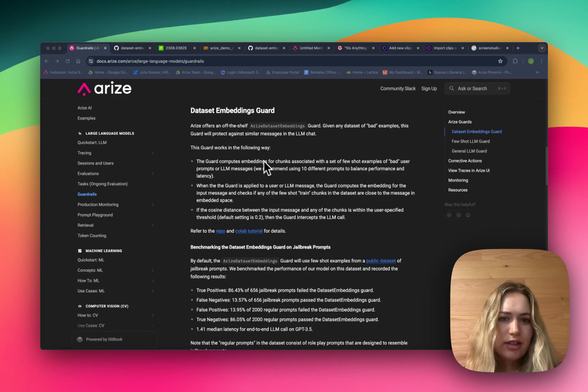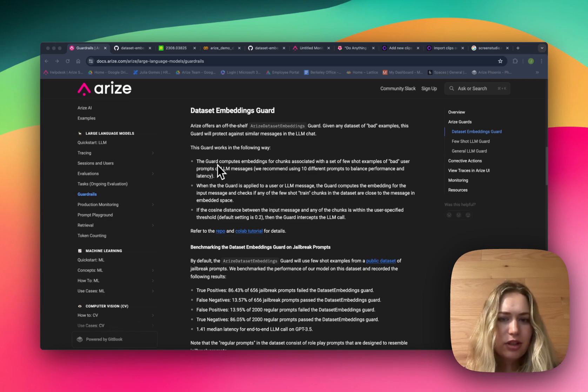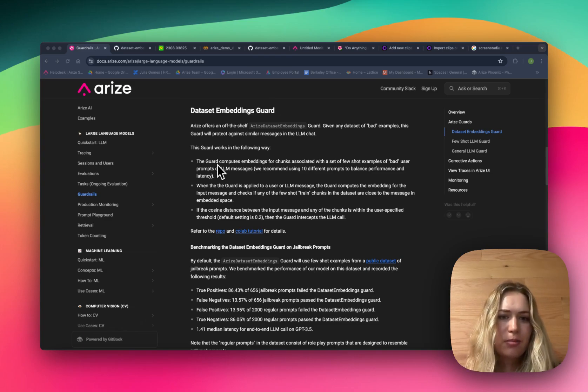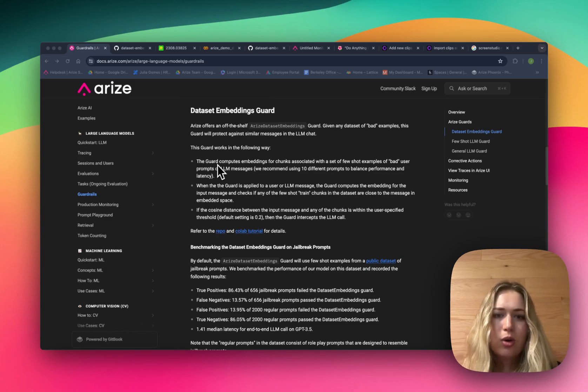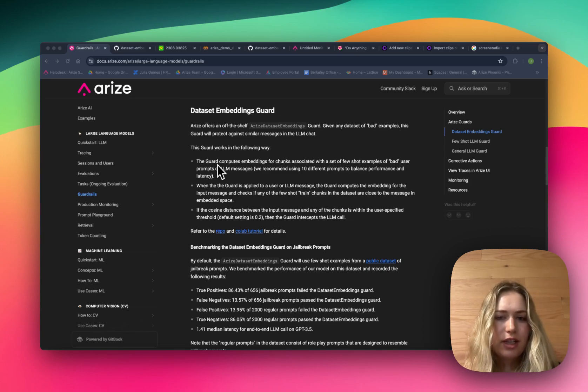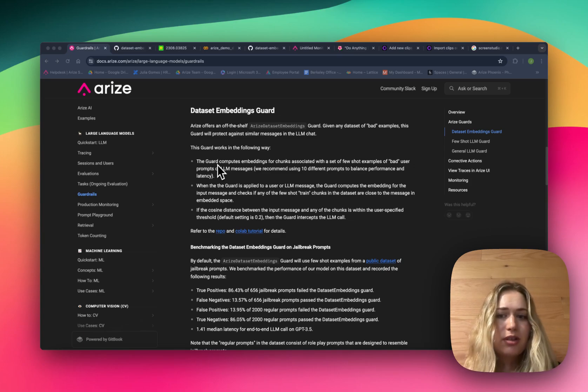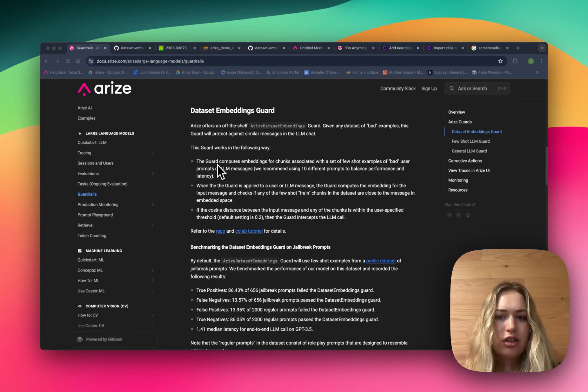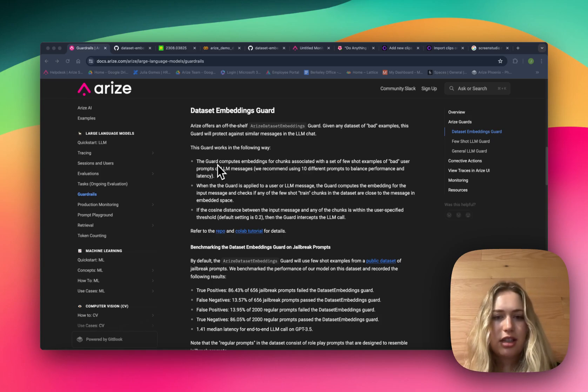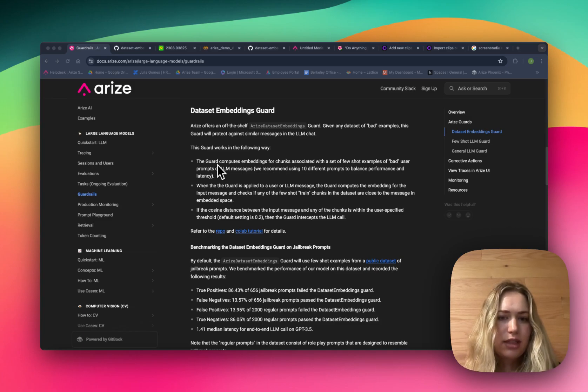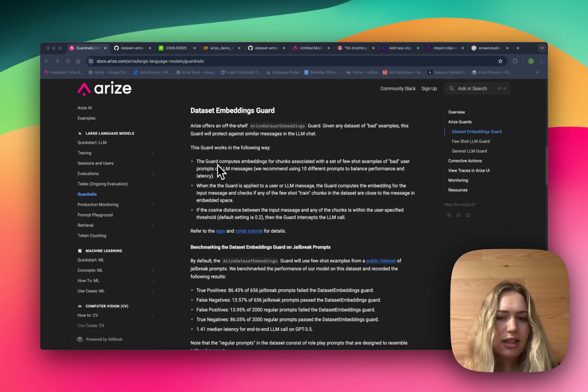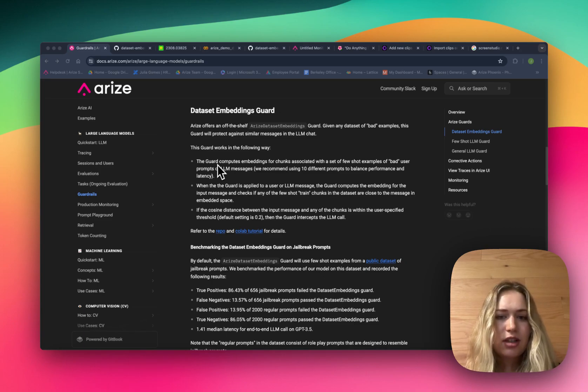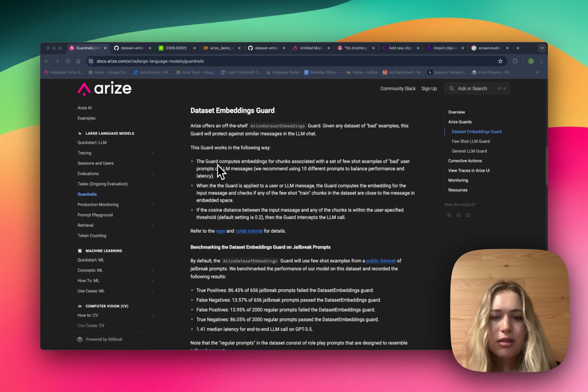So this is how it works. First it computes embeddings for the chunks associated with a set of few-shot examples of the bad user prompts that you want to avoid or LLM messages. When the guard is applied to a new user message or LLM message, it will compute the embeddings for that input message and check if any of the few-shot chunks in the dataset are close to the message in this embedded space. If the cosine distance between the input message and any of those chunks is within a user-specified threshold - by default we're using a threshold of 0.2 - then the guard will intercept the LLM call.